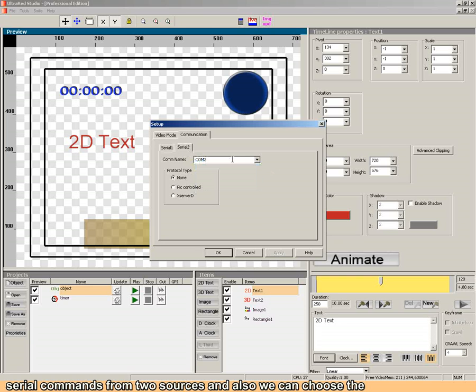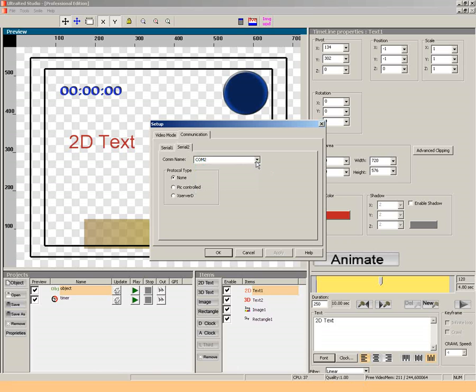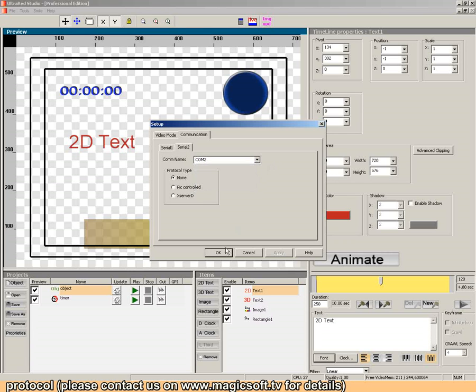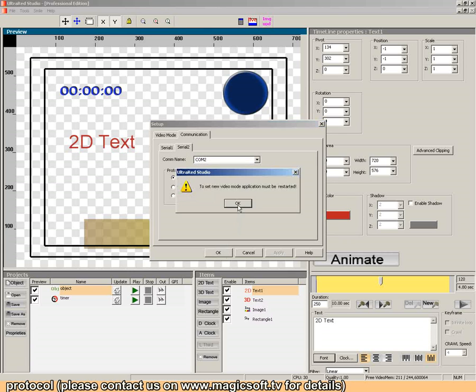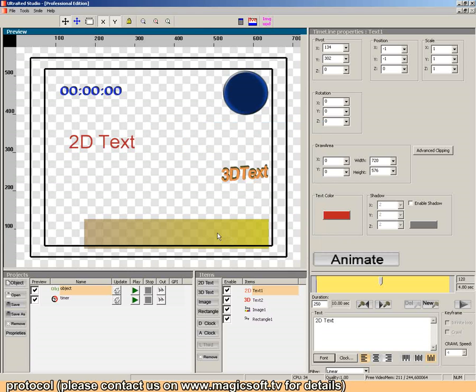And also, you can choose the protocol. Please contact us on www.menu-soft.tv.